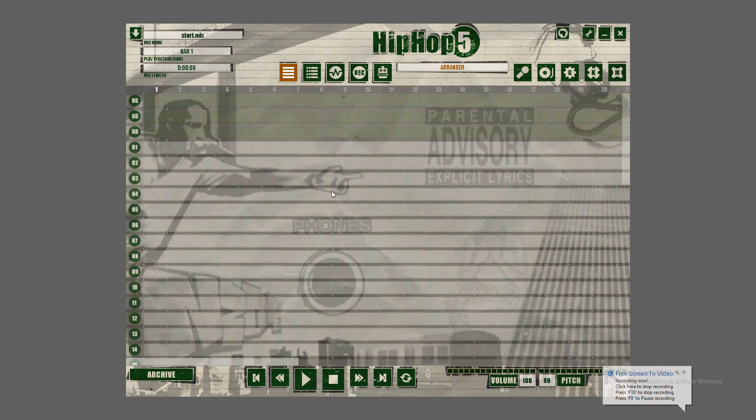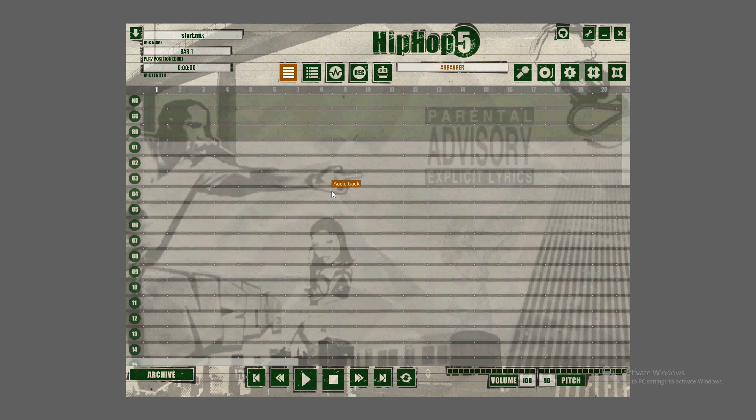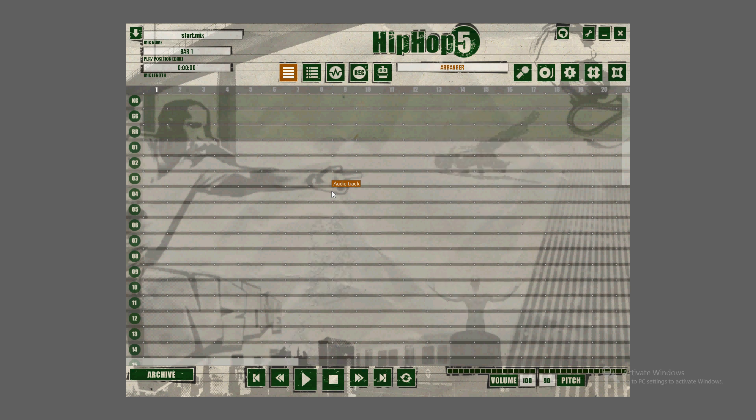Alright friends, I'm going to show you how to make hip-hop beats using EJ Hip-Hop 5. I will post a link in the description below on where you can download this program for free from a torrent site, and I'll put all the instructions there on how to do it.